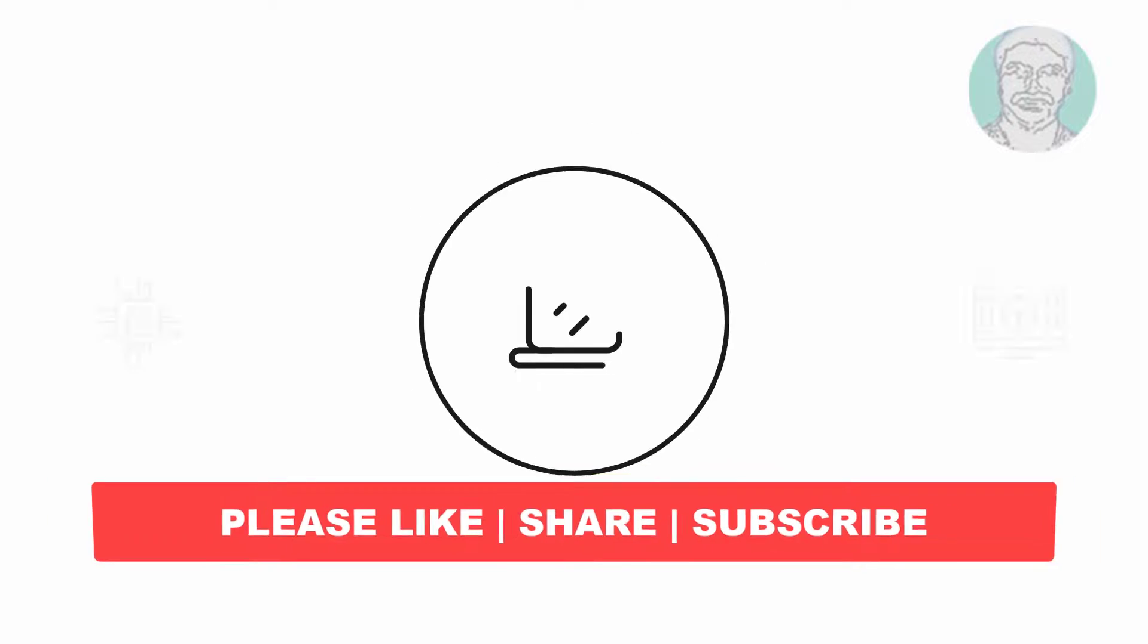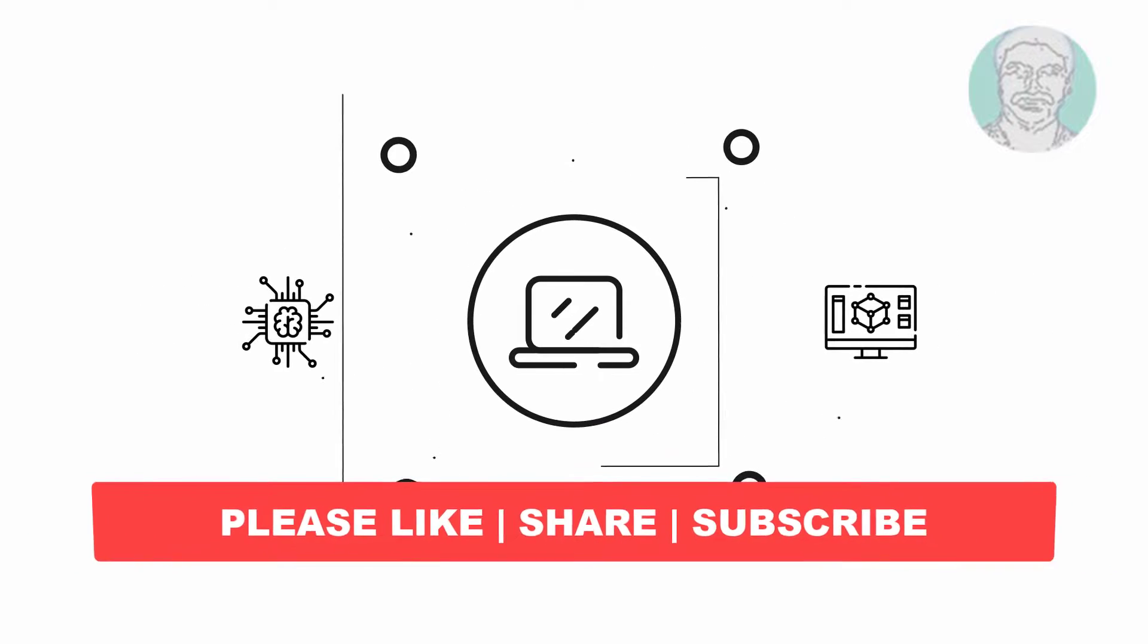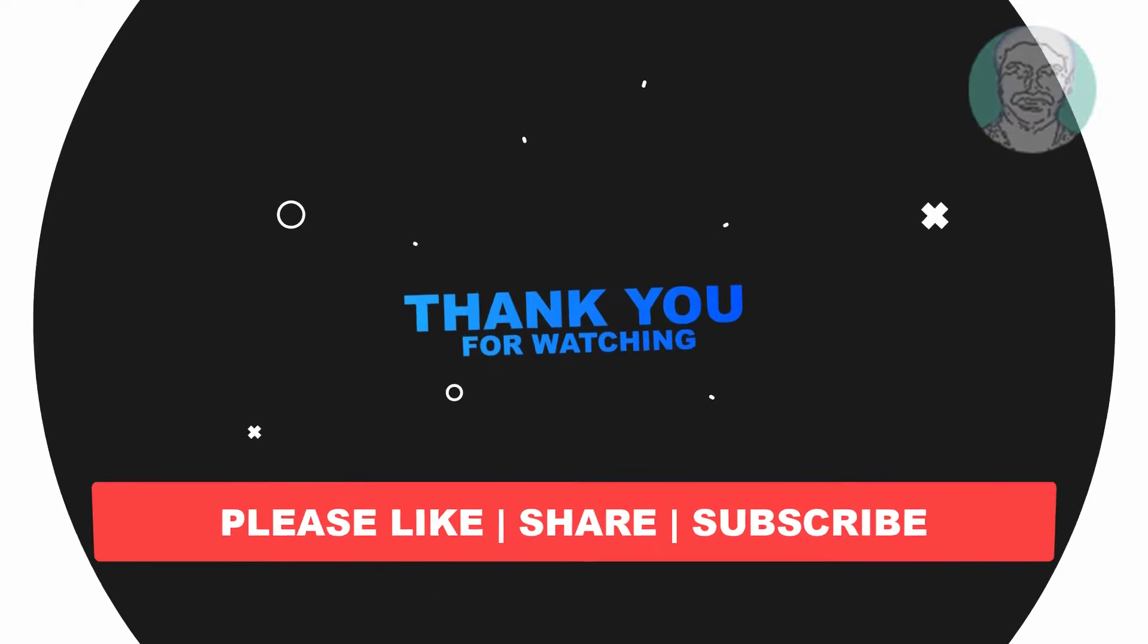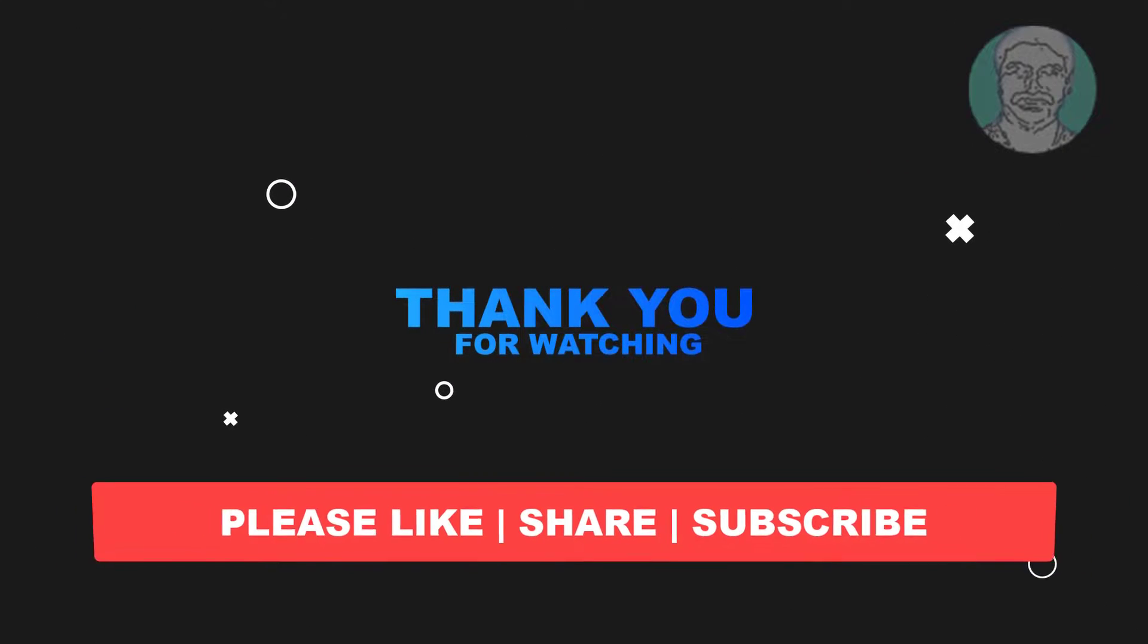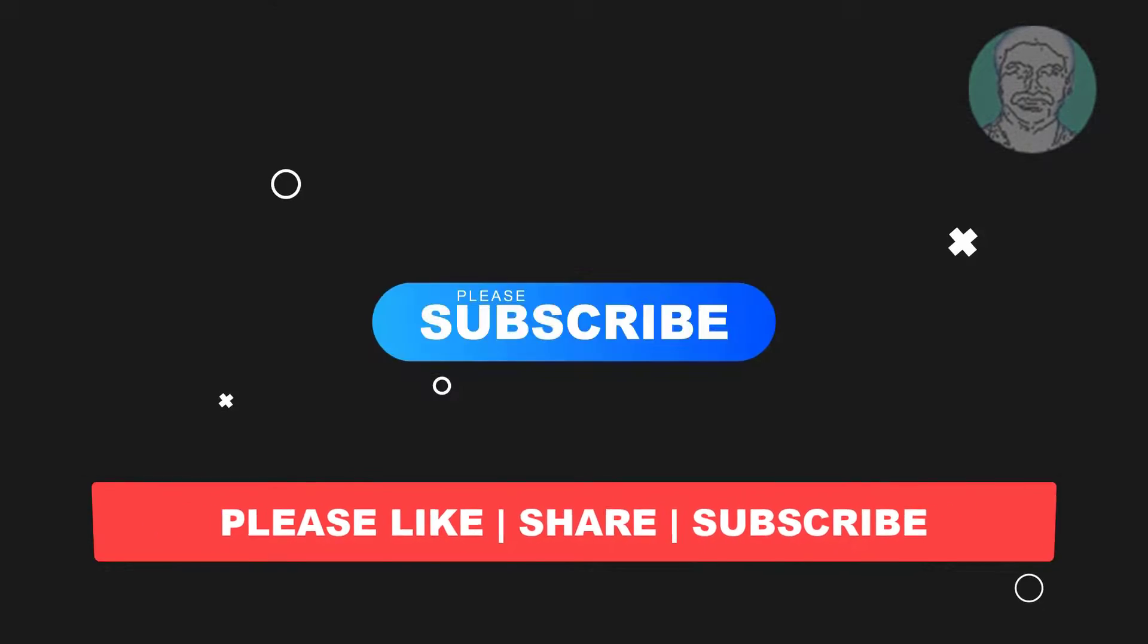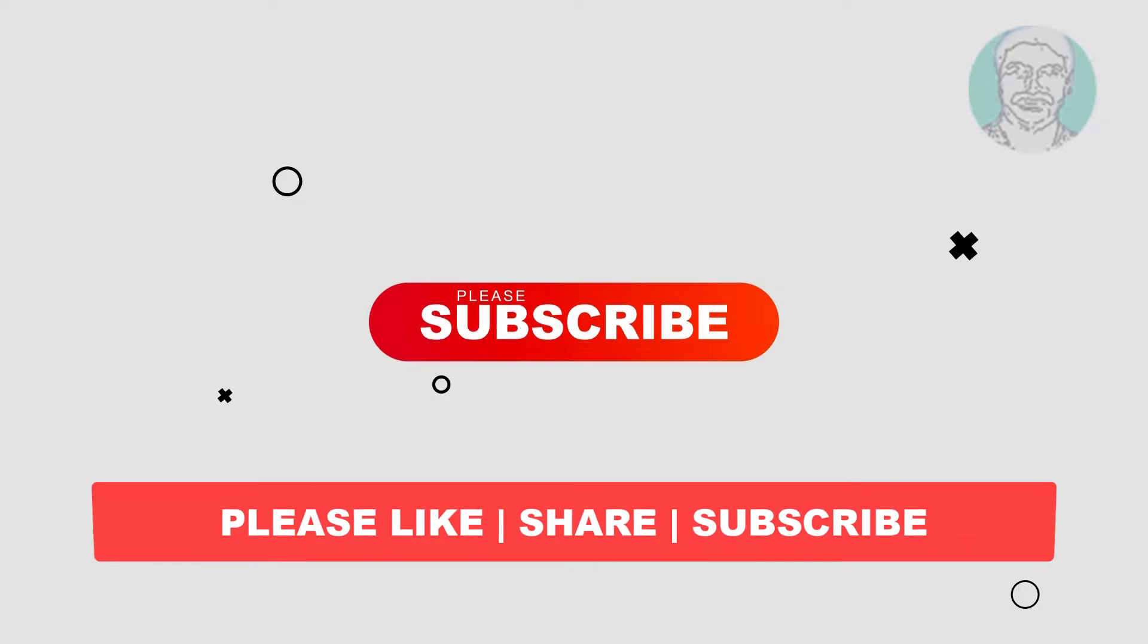I hope this video tutorial helps you. Please like, share, and don't forget to subscribe to my channel. Thank you very much, see you next time.